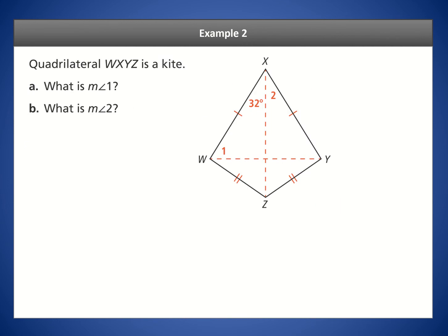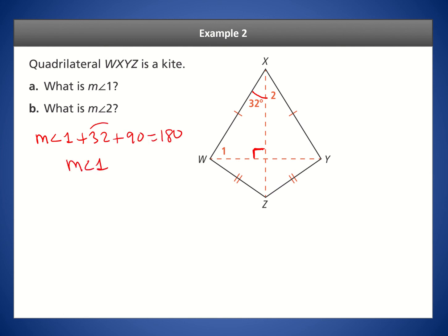Let's look at another kite example. We're looking for angle 1, and we know the diagonals cross at 90 degrees with one angle given as 32 degrees. So: angle 1 + 32 + 90 = 180. Adding 32 and 90 gives 122, and subtracting from 180 gives angle 1 = 58 degrees.